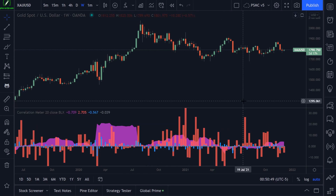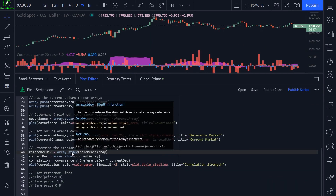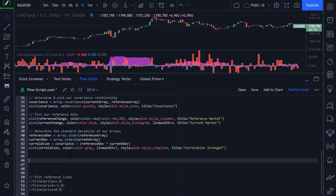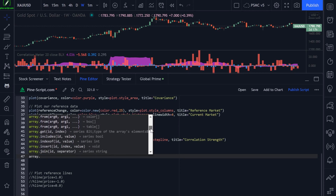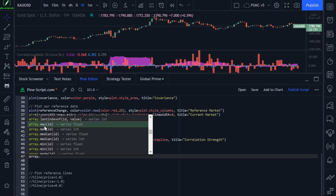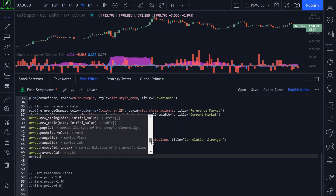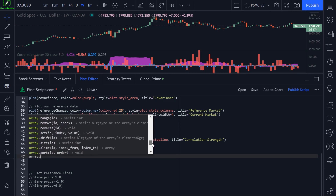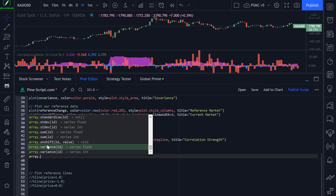That's basically our correlation script, achieved using the inbuilt array calculation functions. If I type array dot and press Control+Space, you can get the average value of your arrays, the covariance, the standard deviation, the maximum value, the median value, the minimum value, the mode, the sum, the variance, and more. There are a lot of different mathematical calculations we can perform on our arrays using inbuilt functions.